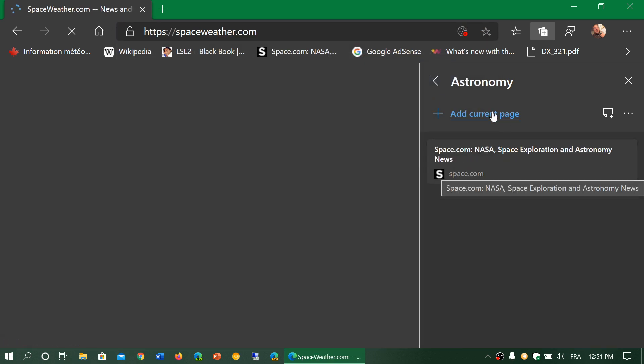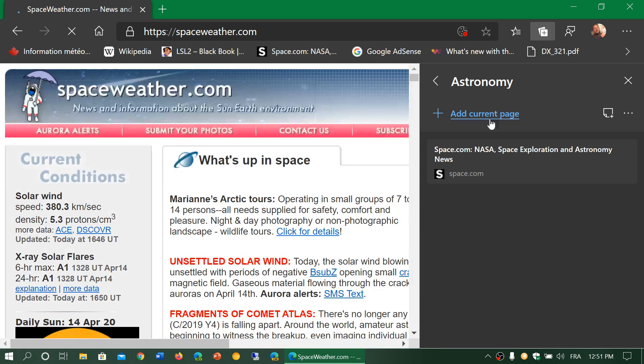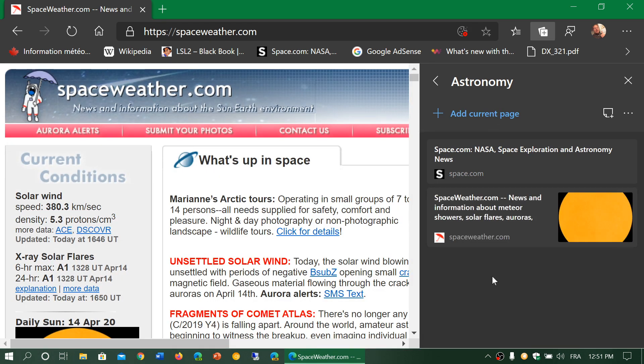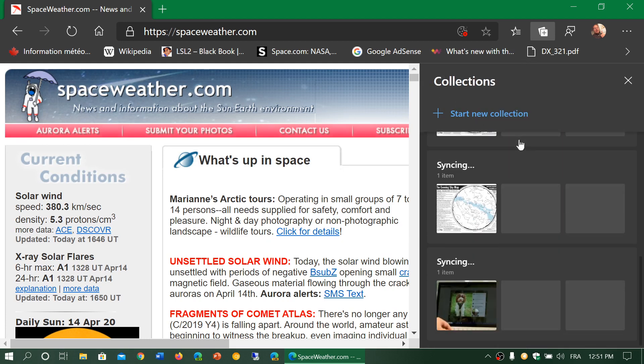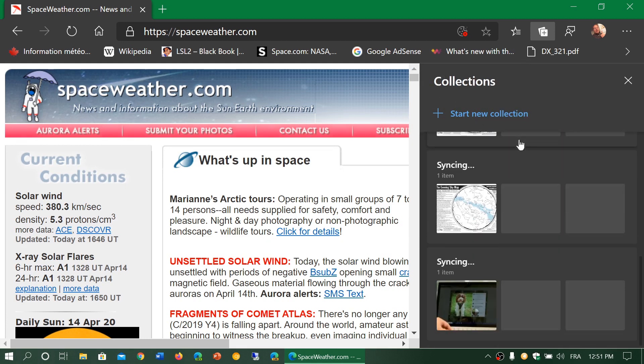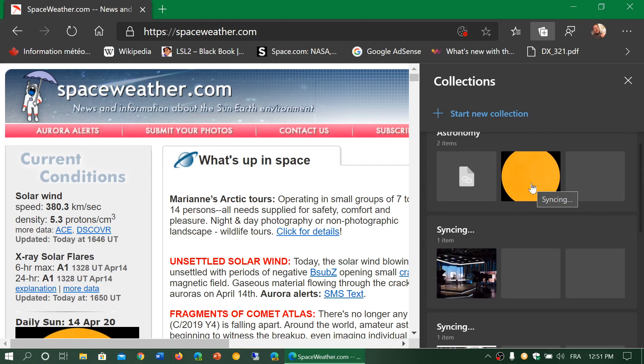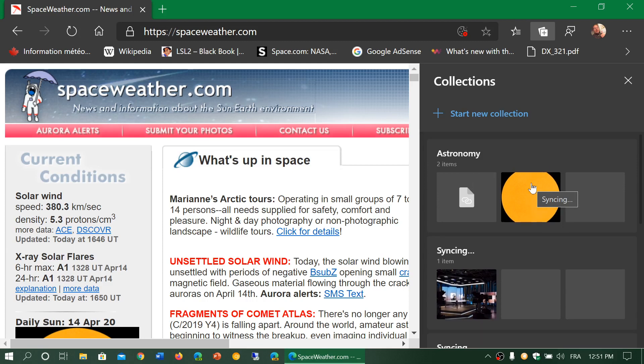Here we go. Add current page, so SpaceWeather.com. This creates sets of websites that you can easily go through on the right side of your screen in the Collections feature.